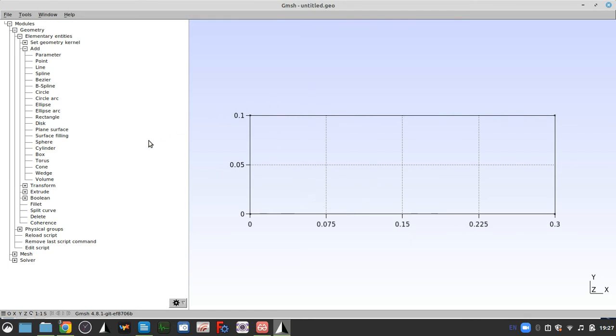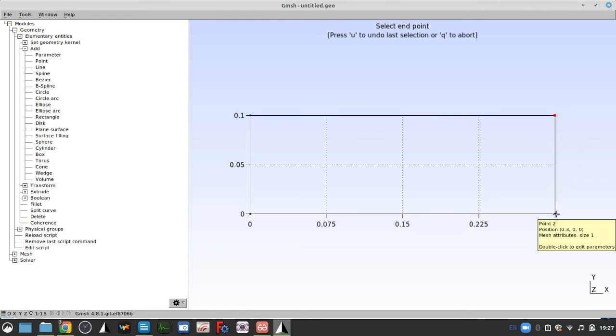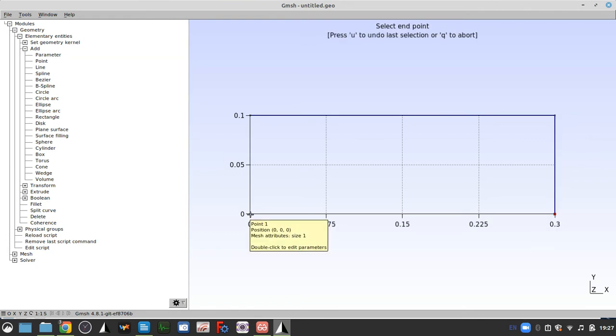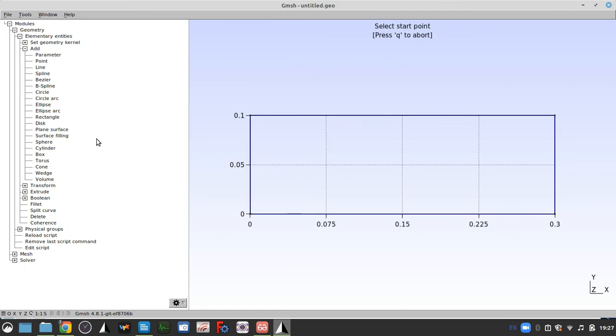So Q, then we can add lines. Lines are a little bit easier because you just basically connect the dots. We've all been able to do that for a very long time. So then Q again.